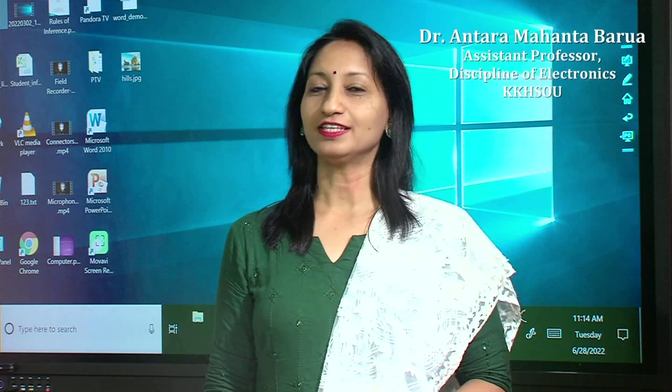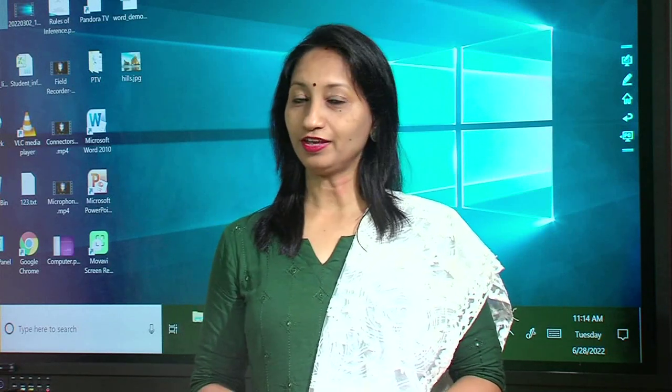Hello everyone. In this video, I will tell you about arrays. This topic is included in the BCA and MSCIT program. I shall discuss first about what is an array, why arrays are needed in any programming language, then initialization and declaration of arrays, and different types of arrays.